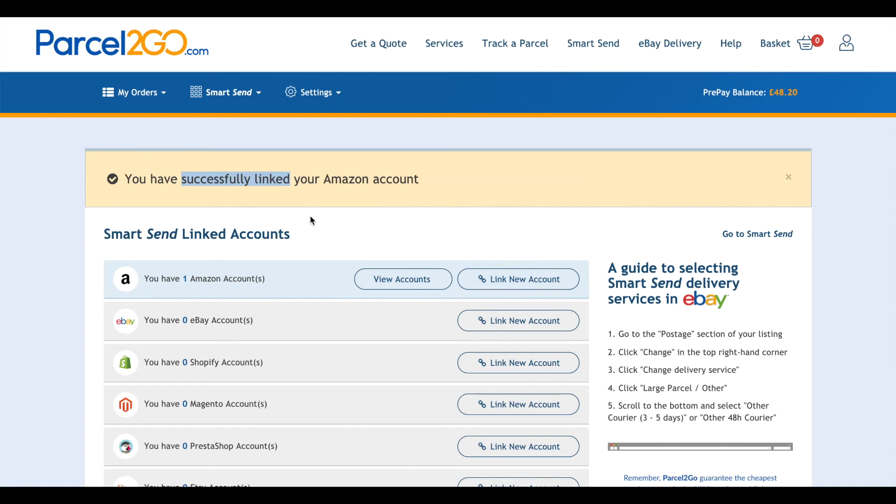You can have as many accounts linked as you wish and you can easily remove accounts by clicking on the View Account button and deleting the account you want.